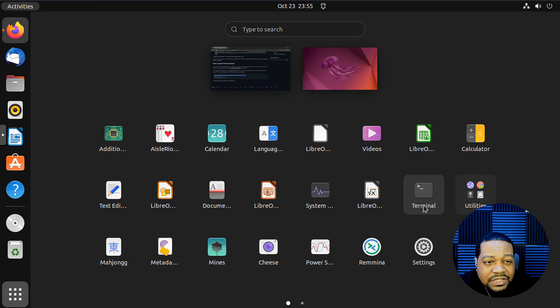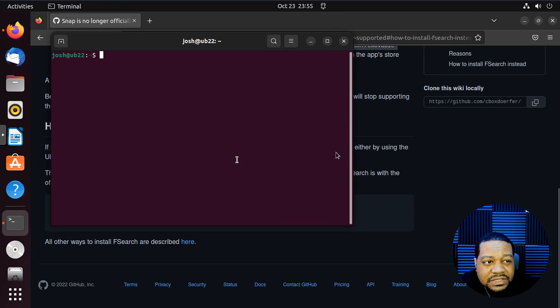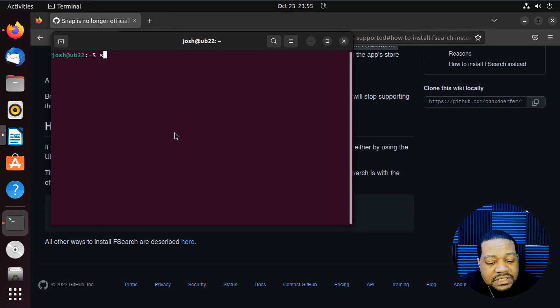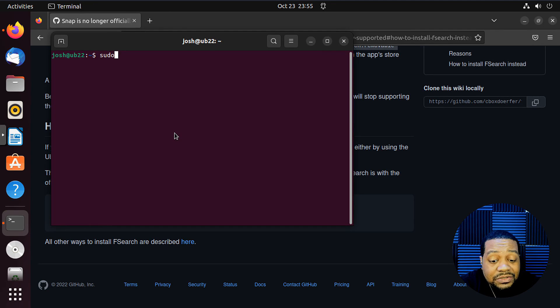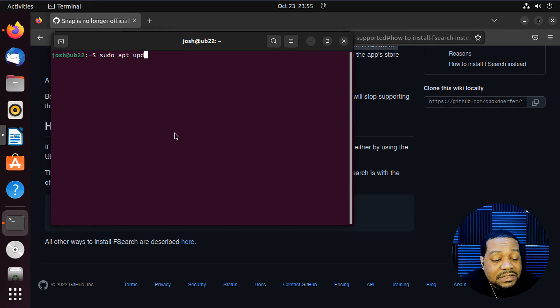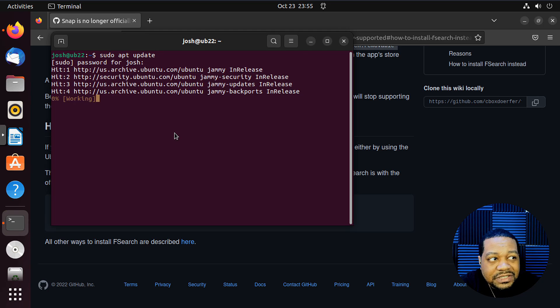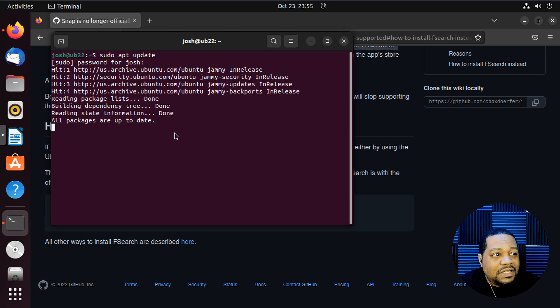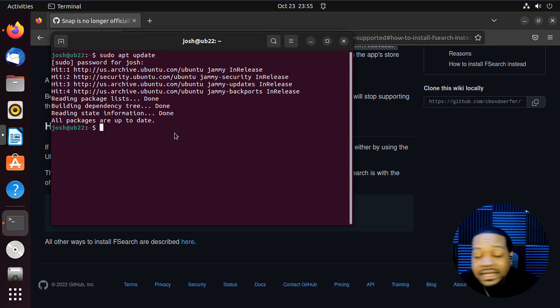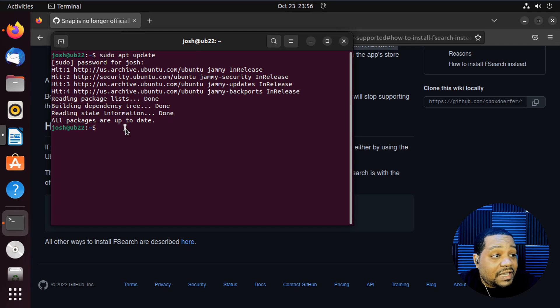Fast and open up our terminal. And the first thing you want to do whenever installing something new on your system is to update the system. So sudo apt update. And I already know the system is updated. I just updated it before this video. So this system is fully up to date.